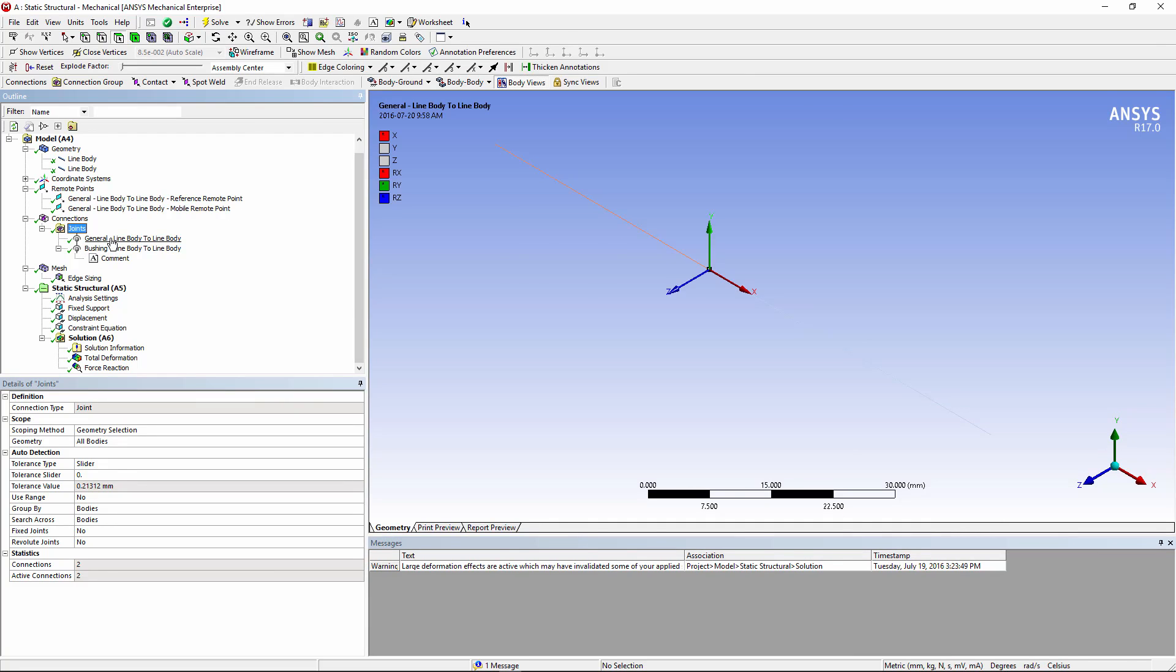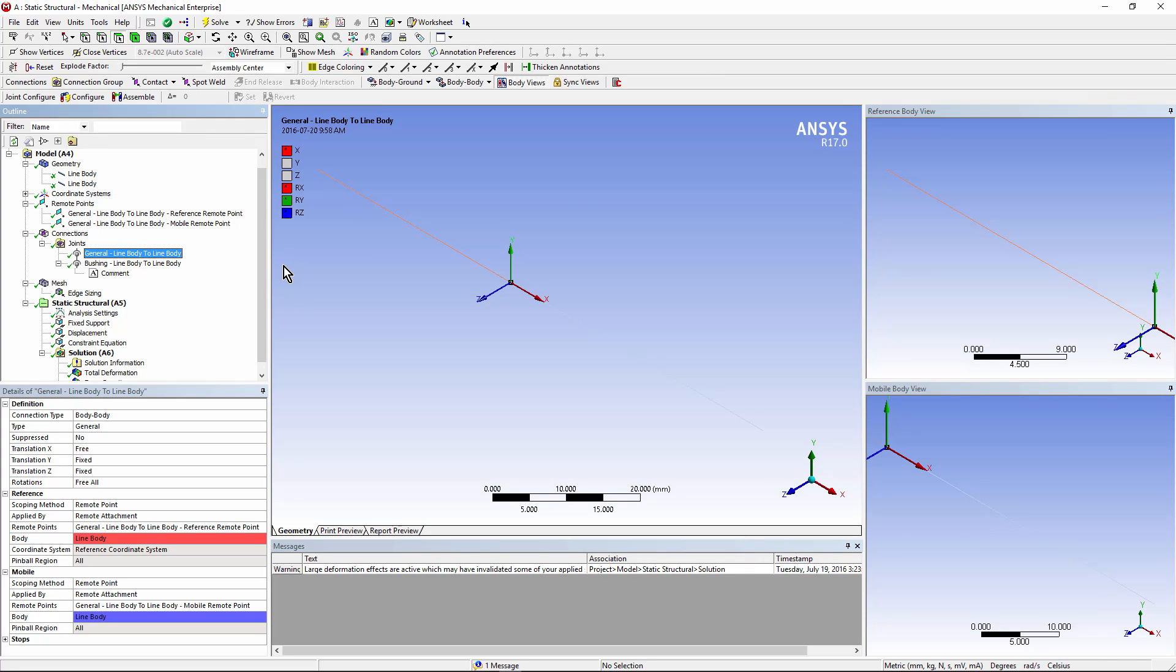If I look at my general joint, you can see from the colors here in the legend that movements in the X direction of that reference coordinate system have been freed up, and also rotations about X, Y, and Z.